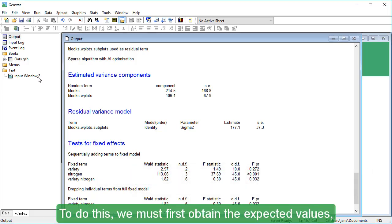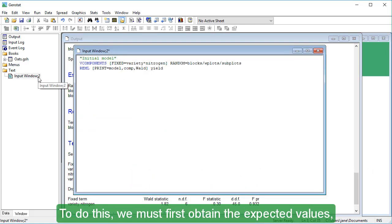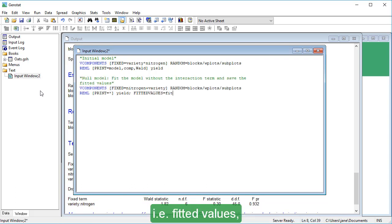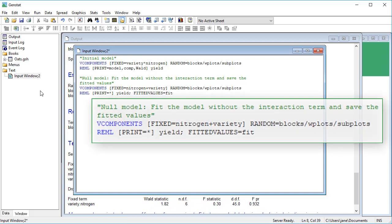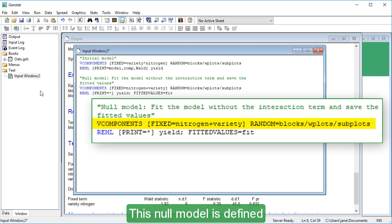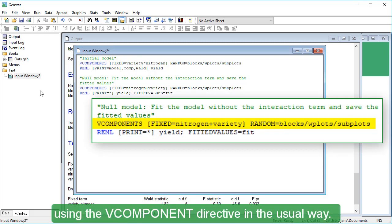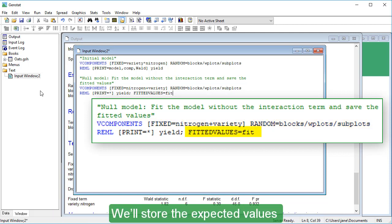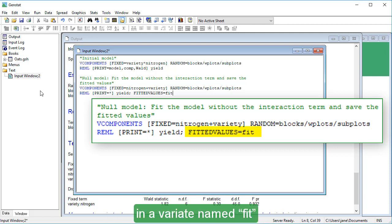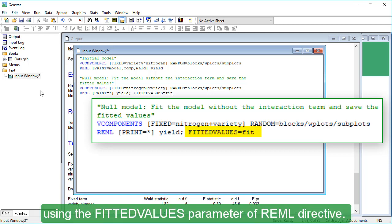To do this, we must first obtain the expected values, i.e. fitted values, under the null model with no interaction. This null model is defined using the VCOMPONENT directive in the usual way. We'll store the expected values in a variate named Fit using the fitted values parameter of REML directive.